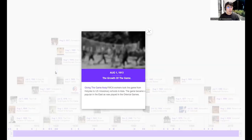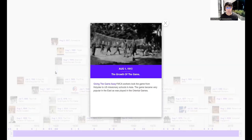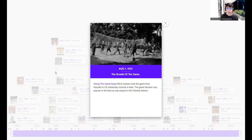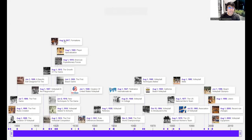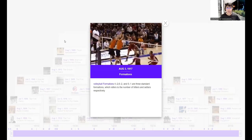On August 1, 1913, the game spread further when YMCA workers took volleyball from Holyoke to U.S. missionary schools in Asia. The game became very popular in the East and was played in the Oriental Games. This is part of the history of how volleyball was introduced to Asian countries. Then on August 3, 1917, volleyball formations were introduced — we have the 4-2, 6-2, and 5-1 formations, which refer to the number of hitters and setters respectively.